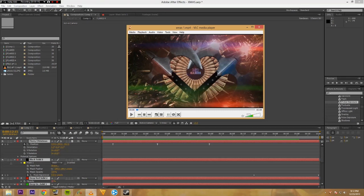Because I mean, Andrew Kramer's Video Copilot Optical Flares is fantastic and great. If you have that stuff, it's a lot easier and awesome. But I want to do something for people that don't have stock footage, don't have the money to buy Optical Flares and stuff like that. So I want to show you how to make something like this.